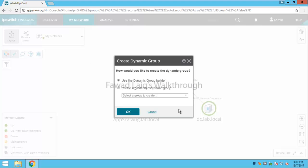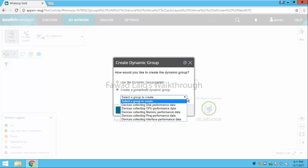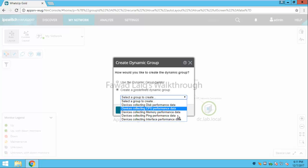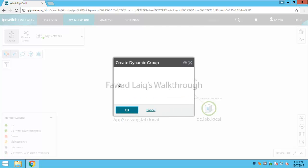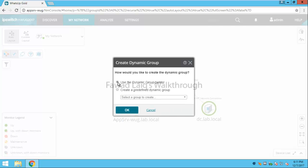Now there are again two options. You can use the dynamic group builder option or you can create a predefined dynamic group which already have some predefined stuff over there. But I probably would try to use the dynamic group builder because I want to show you how you can create different types of dynamic groups.